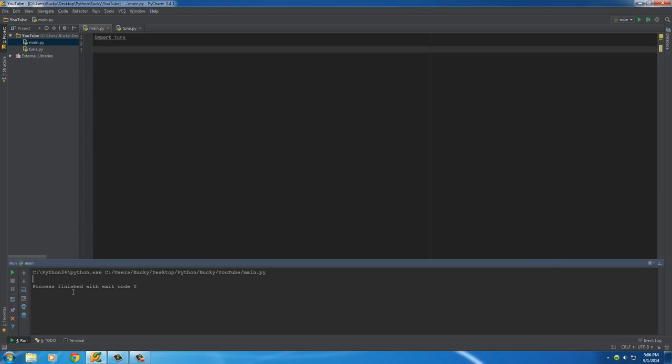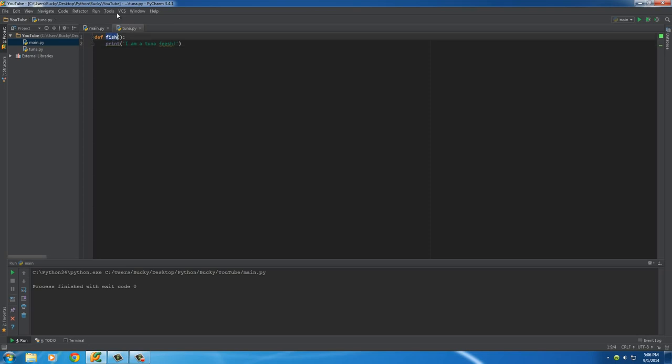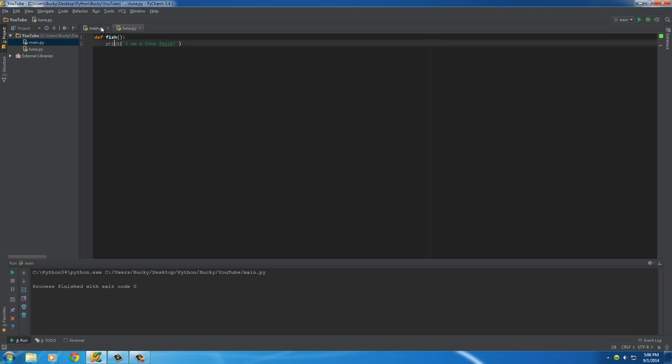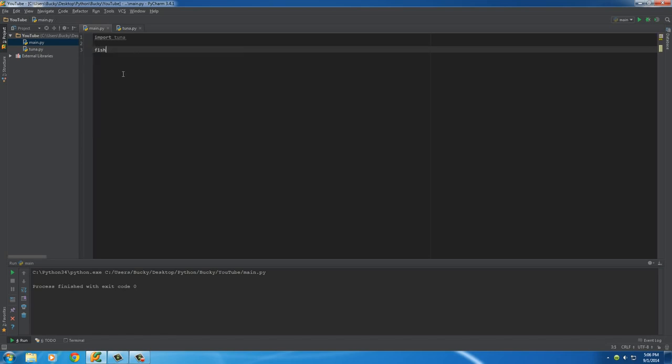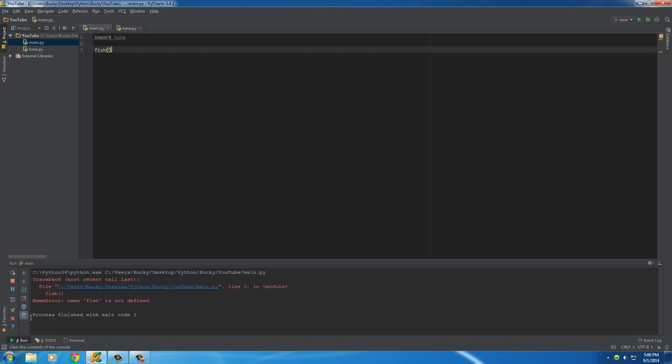Why is that? Well, we included this, but we didn't say to actually use this function right in here. So in order to use functions that are inside modules, we just can't write fish like this. Even though this function is named fish right here, check it out. If we run it, it says, fish is not defined.